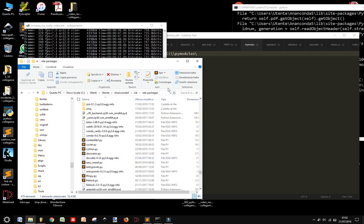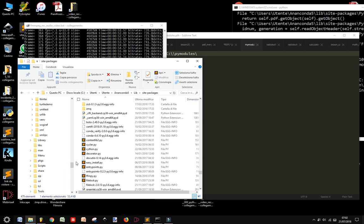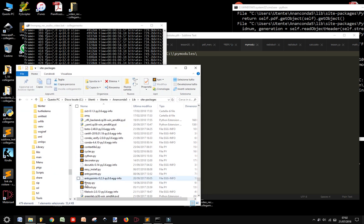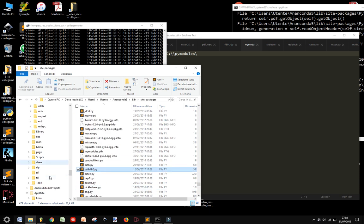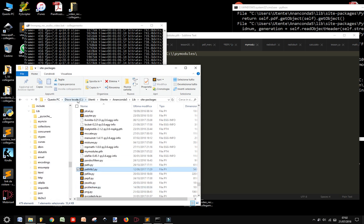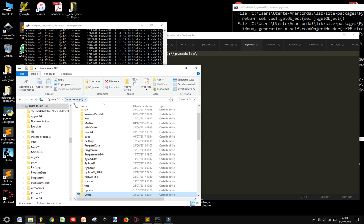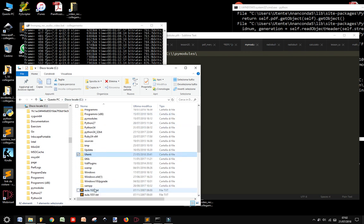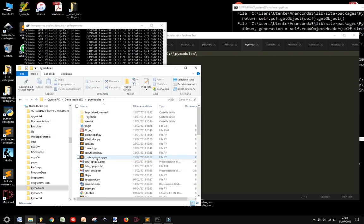You can put them into your site packages or you can put them in any folder that you want. Now I want to show where I put my folders. I put them in my local drive and I call them PI modules.